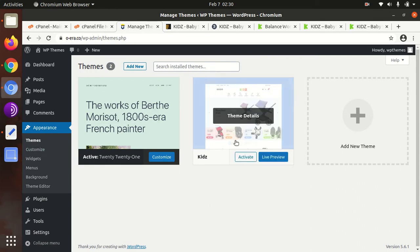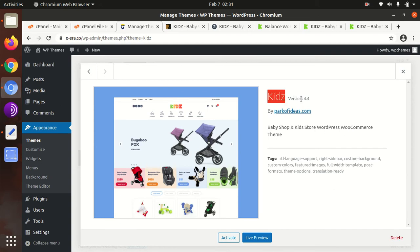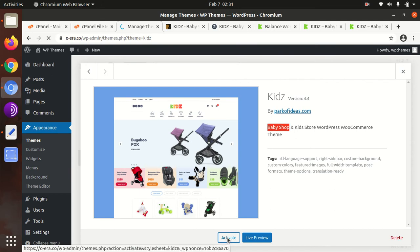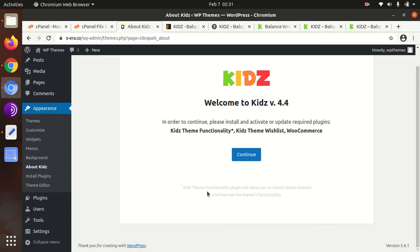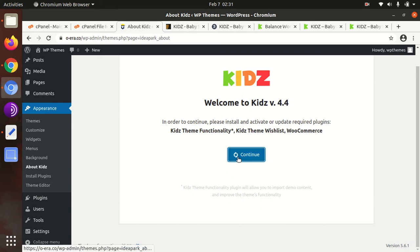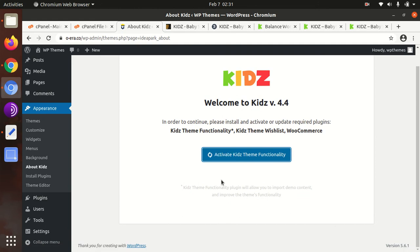Back in the theme section, we now have the Kids theme option — version 4.4 of the Kids WordPress theme, the Baby Shop Kids Store WordPress WooCommerce theme. We can activate it now. Upon activation, we land on the setup wizard welcome page. We just follow the on-screen instructions and click Continue. Theme functionality and all required components are being installed in the background.